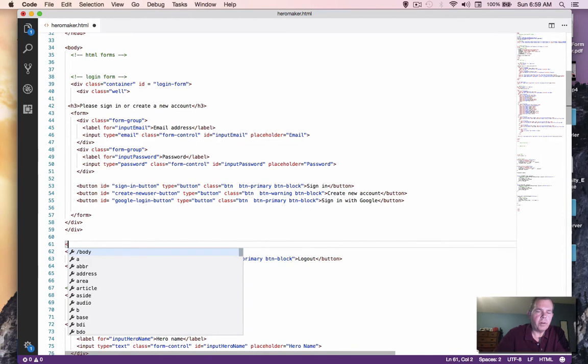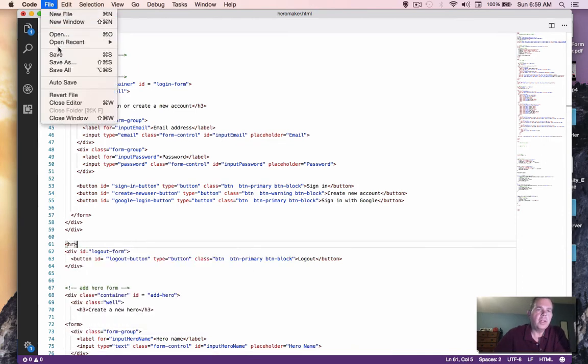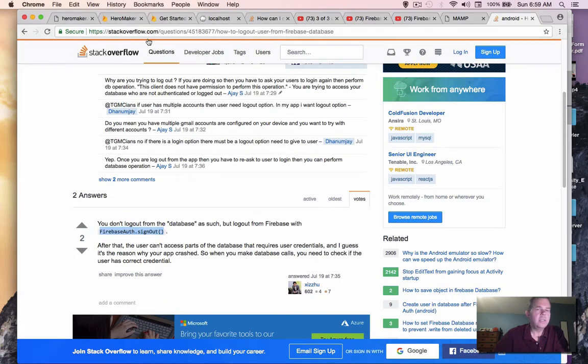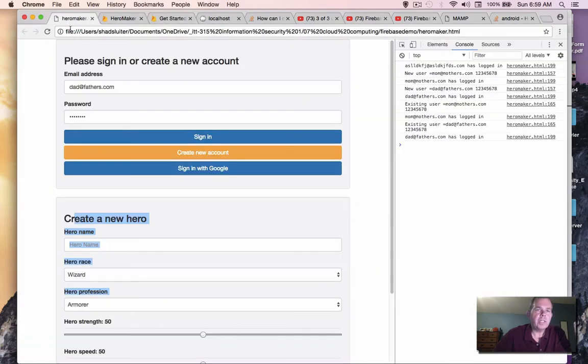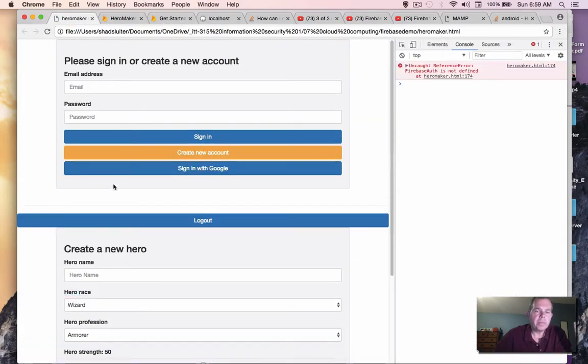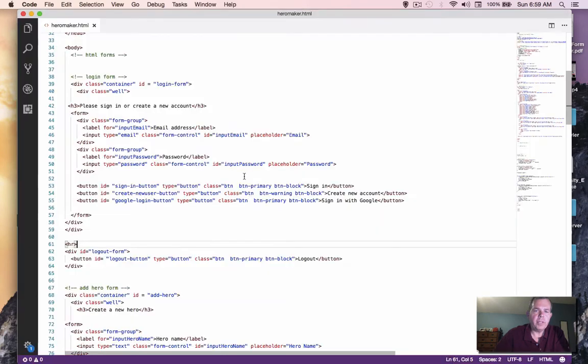Just to separate the forms, I'm going to put an HR, which is a horizontal rule. Let's see what that looks like. So when I go back to my page and reload, I have logout.